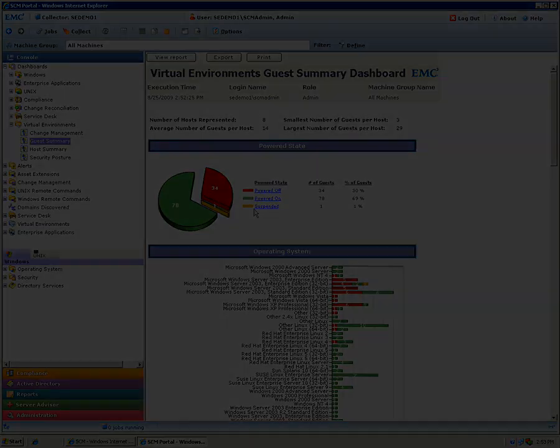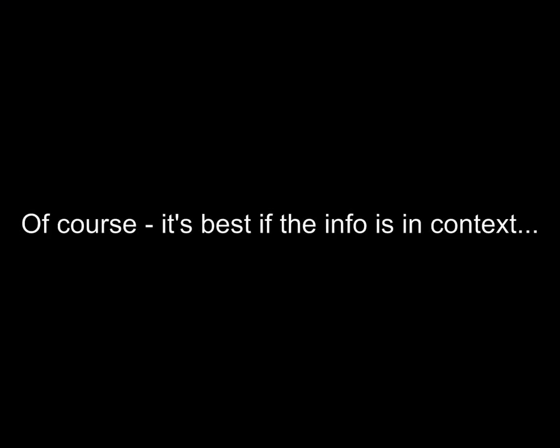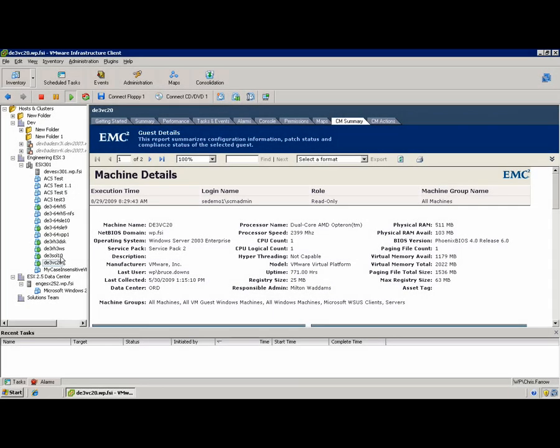Now of course, all this sort of information is the most useful if it's presented in the context that makes it the most useful. In the VMware environment, the context is vCenter. So of course, this tool has got a vCenter plugin.